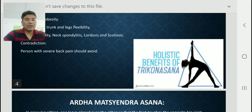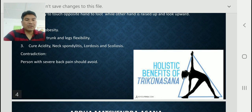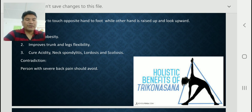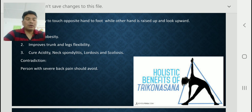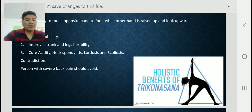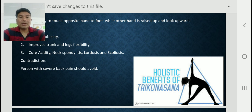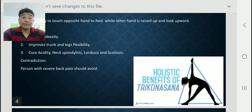The contradiction of Trikonasana: persons with severe back pain should not perform this asana. Those suffering from back pain should avoid it.